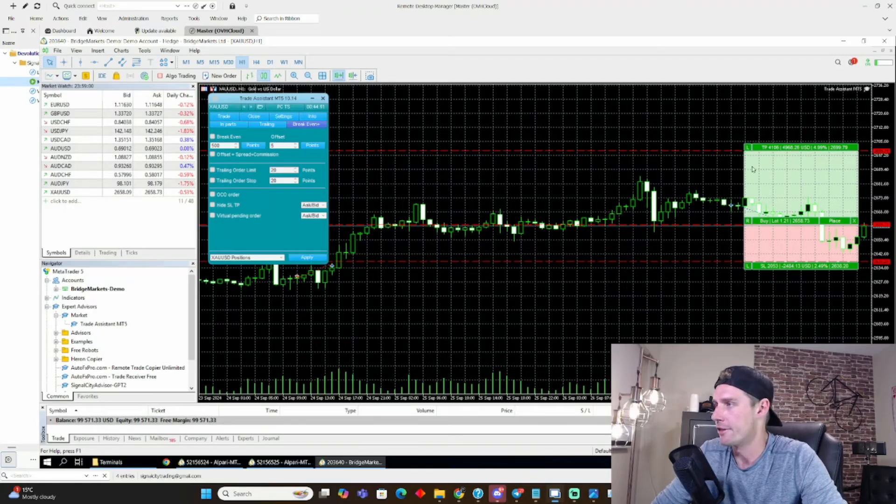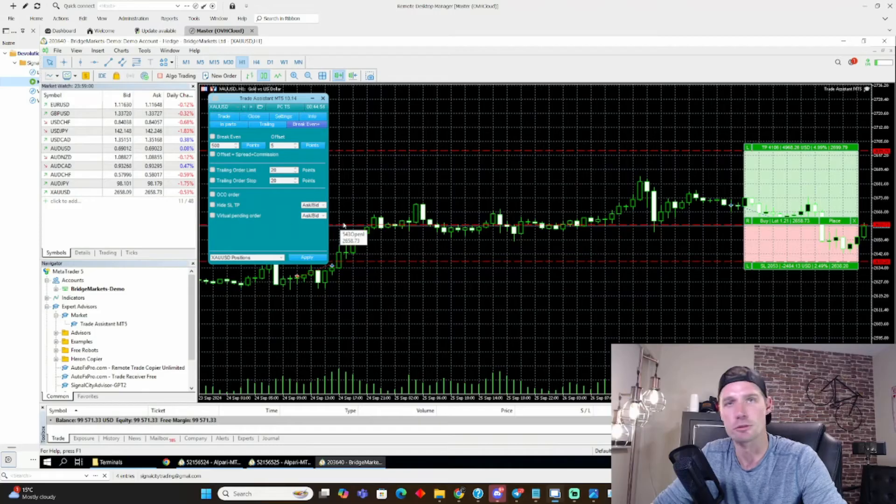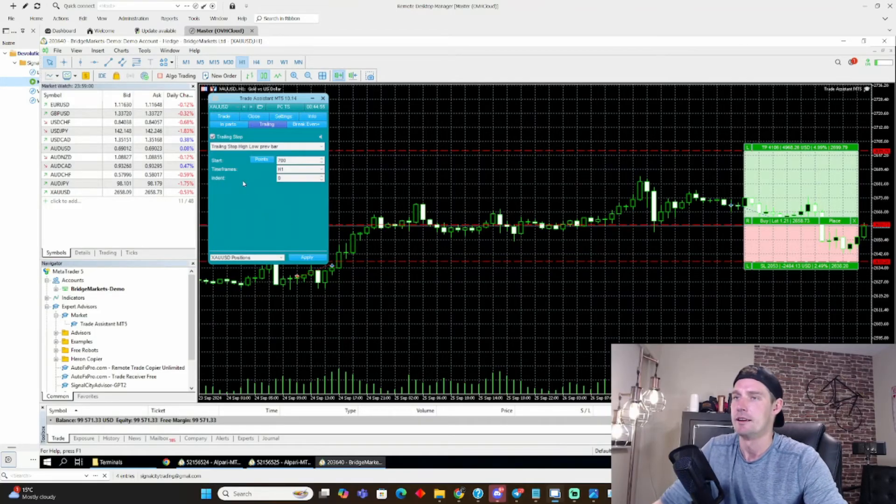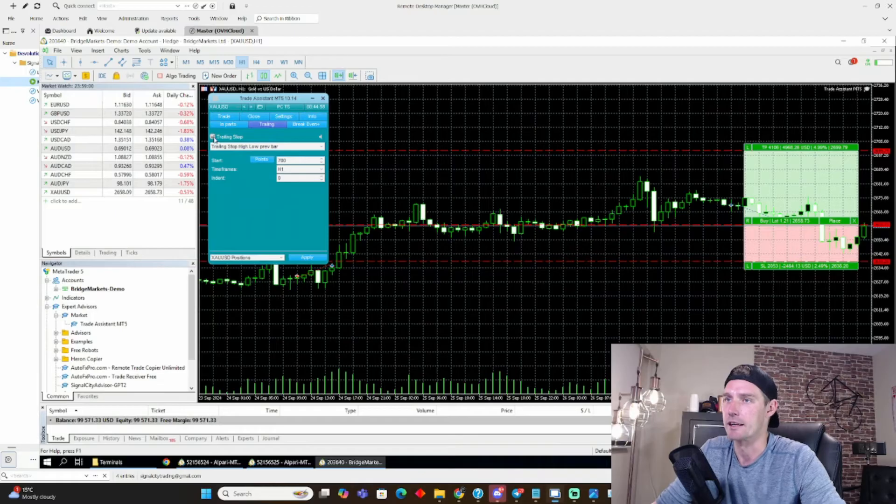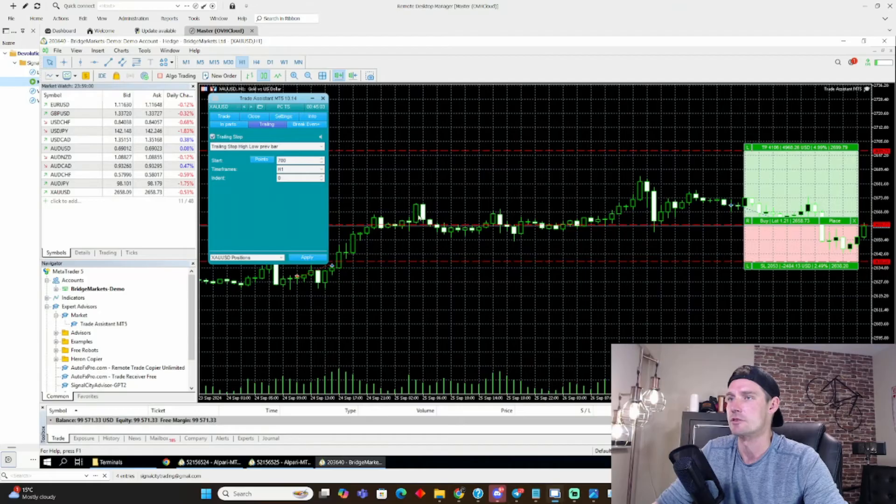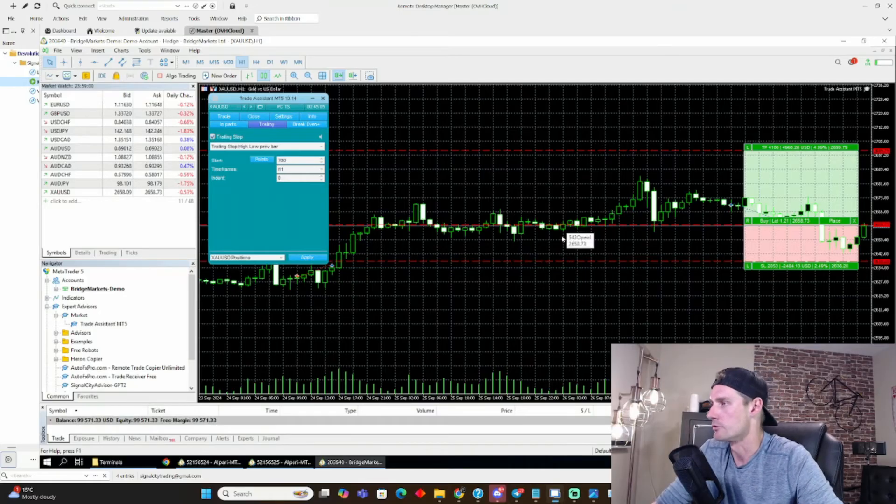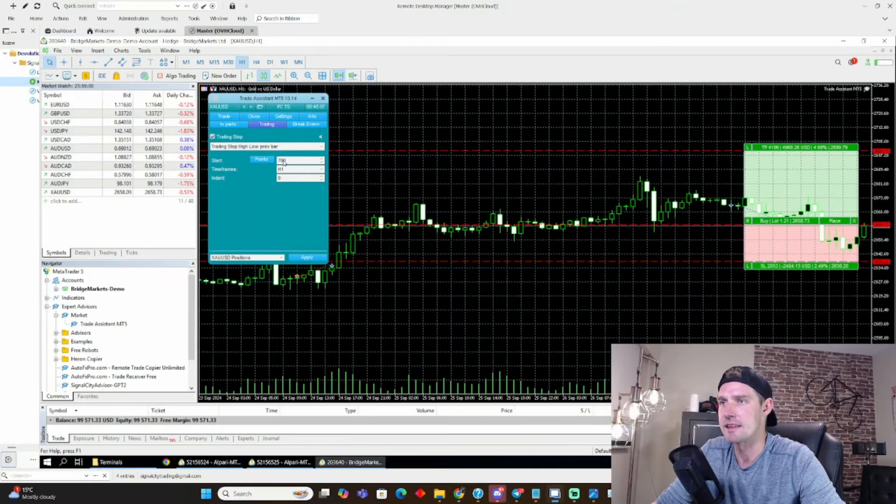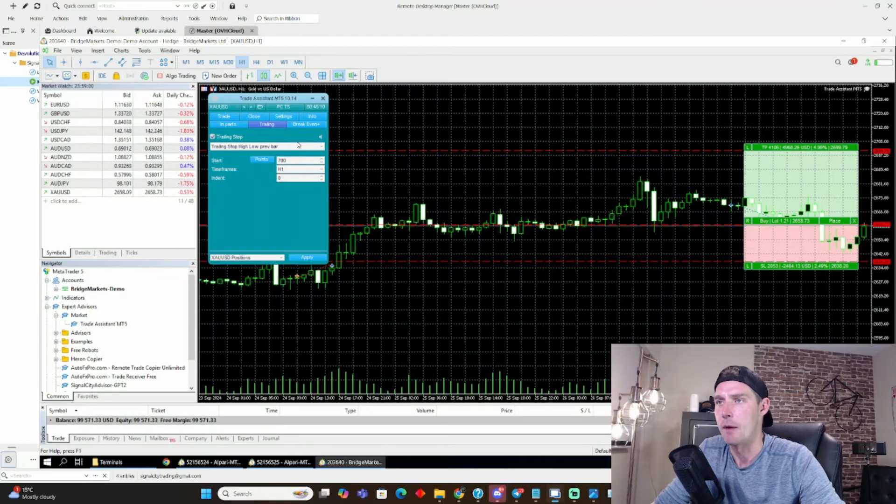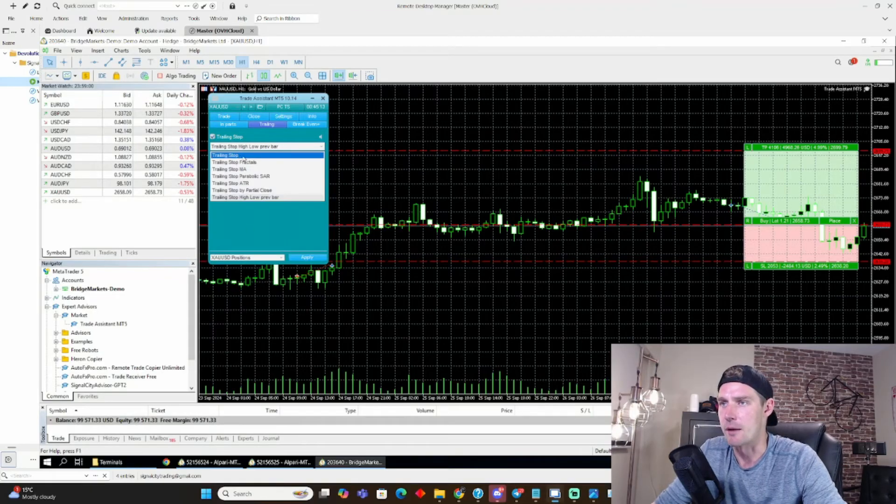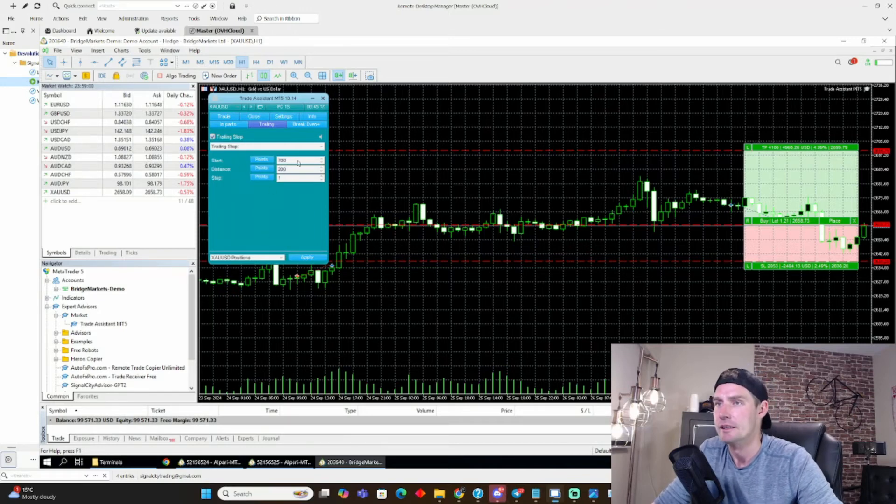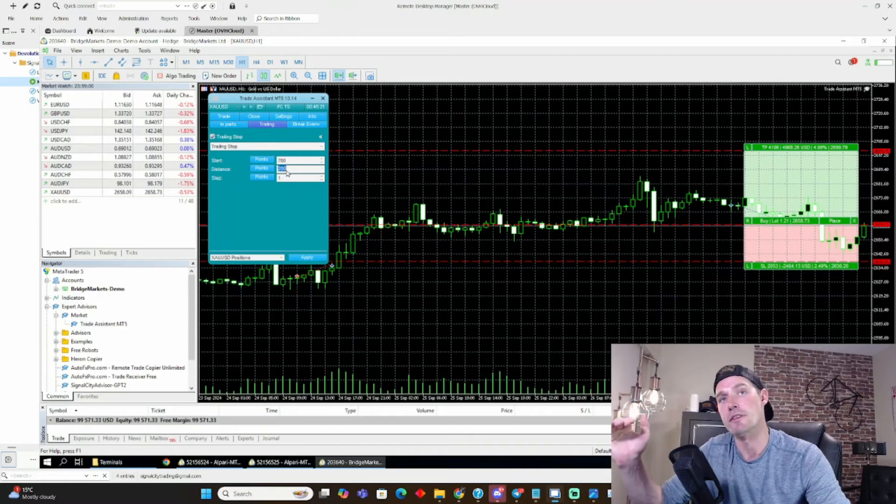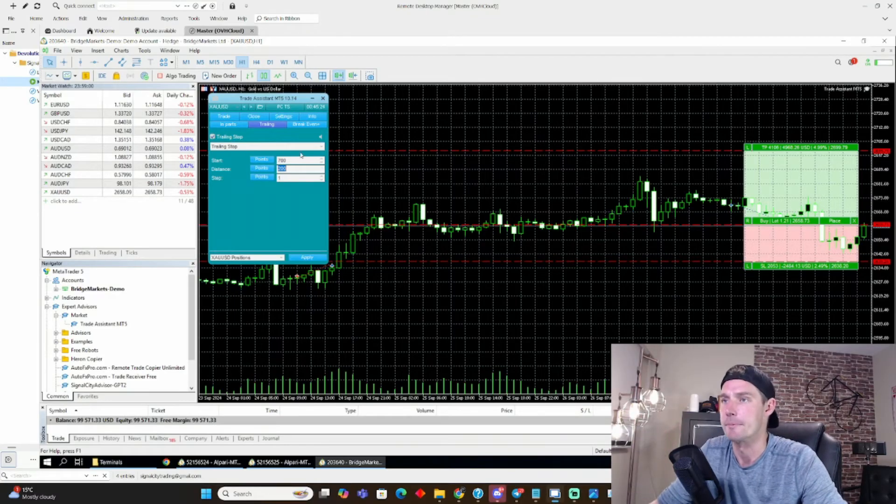So the other thing, which is a game changer, absolute game changer is the trailing stop. Now you have to check it to activate it. Now what this does, so let's say I set it at 700 points. So this is gold, right? So that's a $7 move. Once I'm $7 in the profit, this will activate. And what I can do is I can set a trailing stop of a specific amount of points. So it starts at 700, right? And then every time price moves $2 in my favor, the stop loss will move up two more dollars.